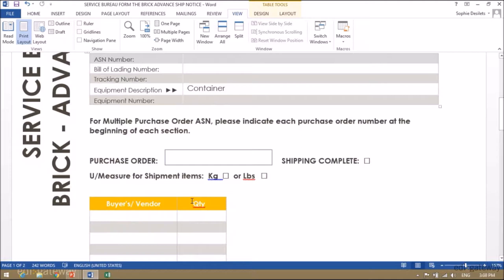For multiple purchase order ASN, please indicate each purchase order number at the beginning of each section.